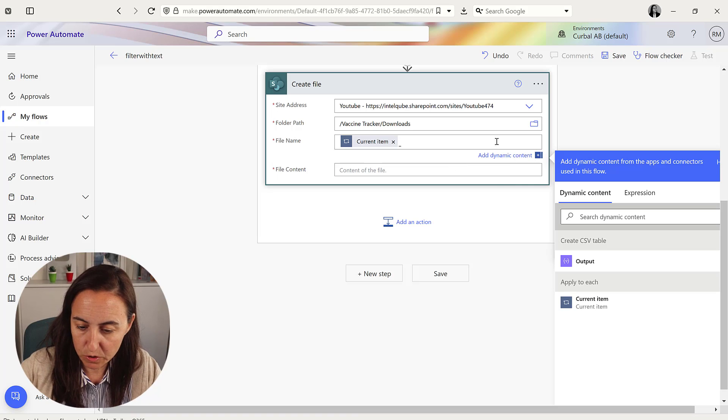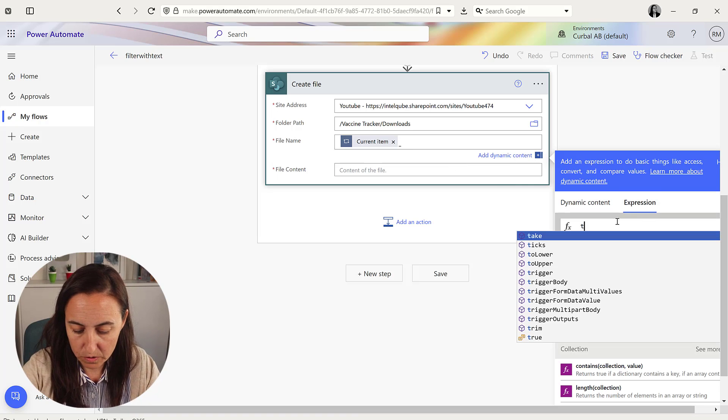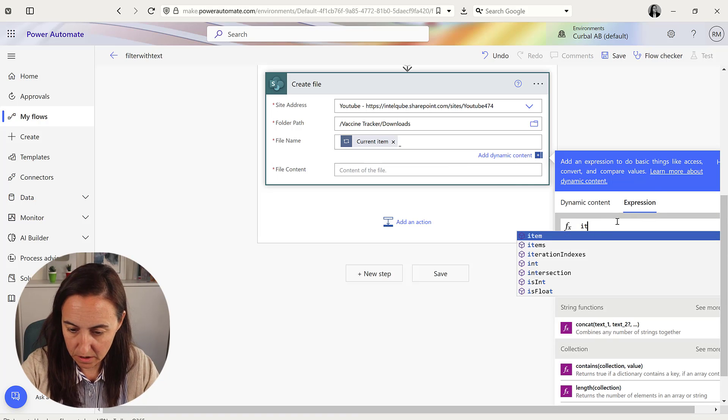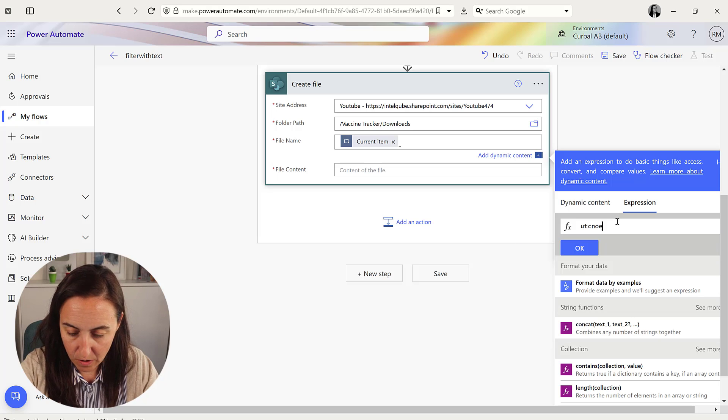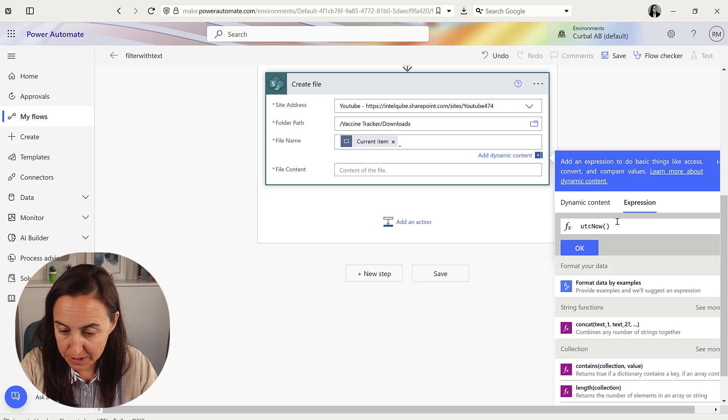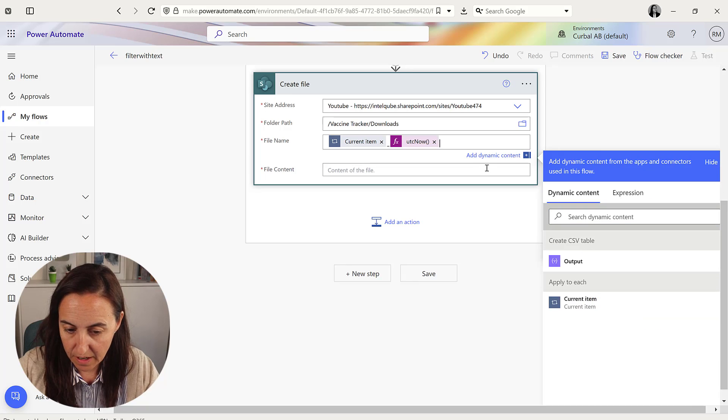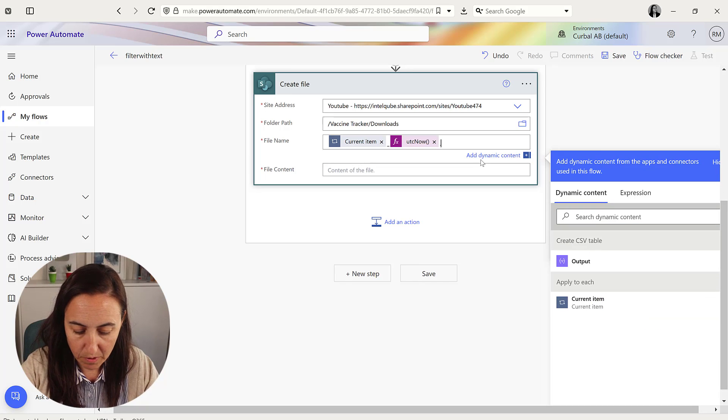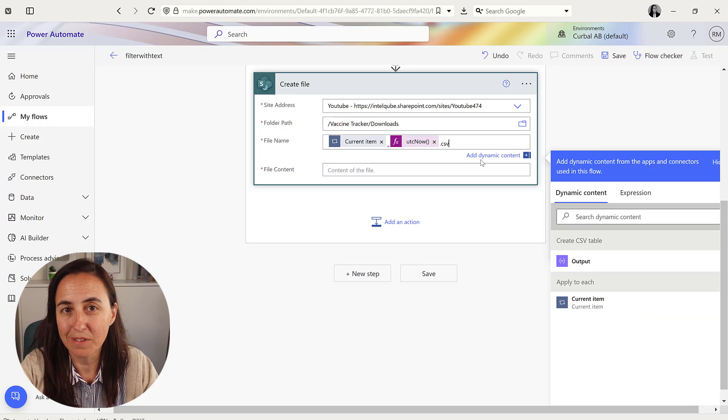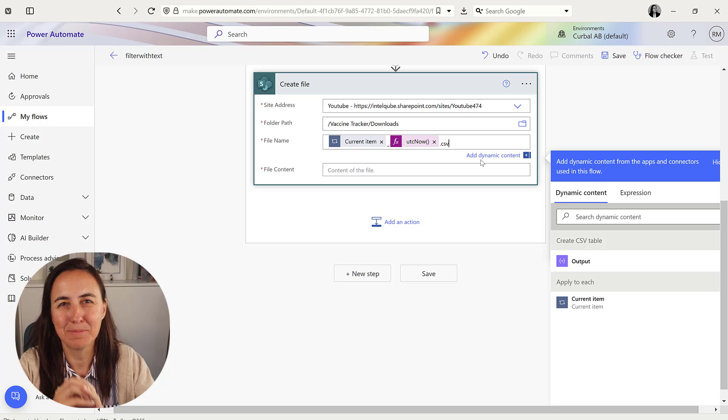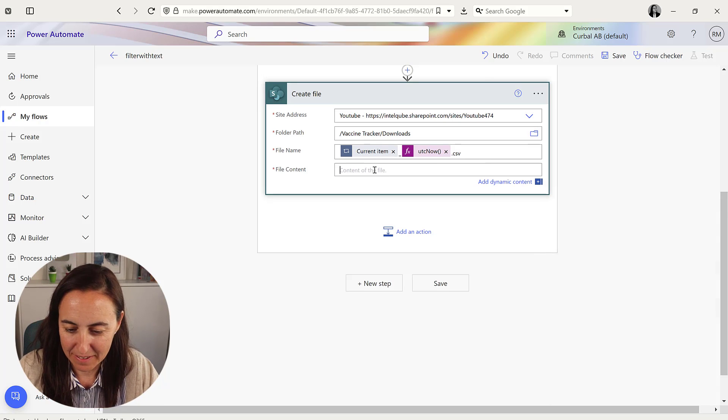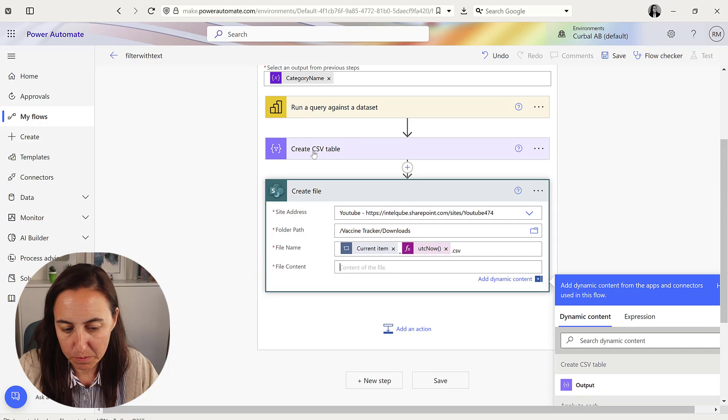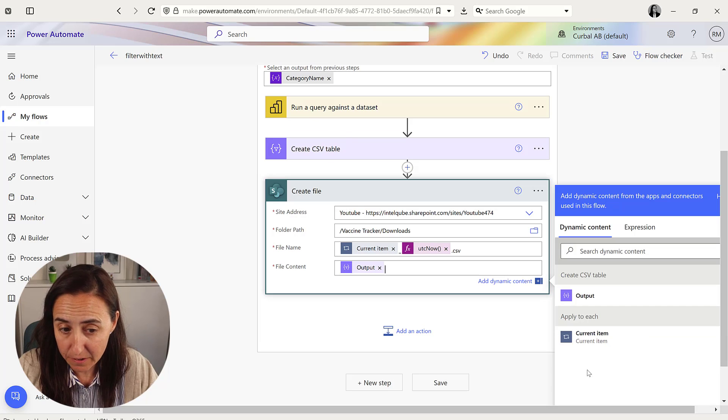File name is going to be current item, which is going to be the category name of that loop. And then I'm going to put UTC now, which is a timestamp. Okay, and remember, which I always forget, to put the file extension, otherwise it would be like a blank file and you don't want that. And then the output is going to be obviously the CSV table that we previously created.